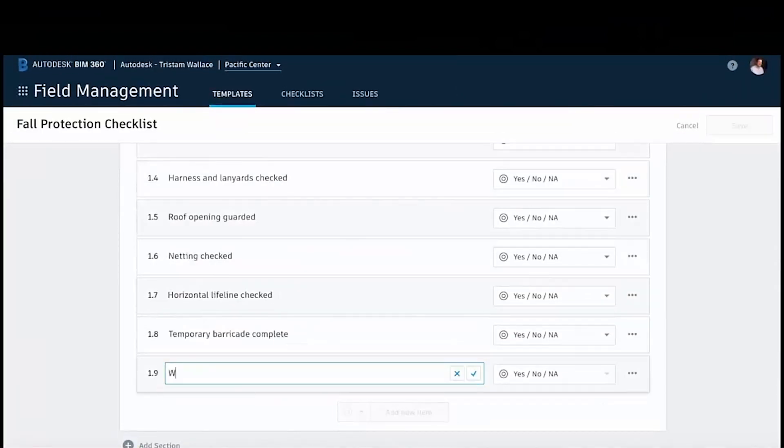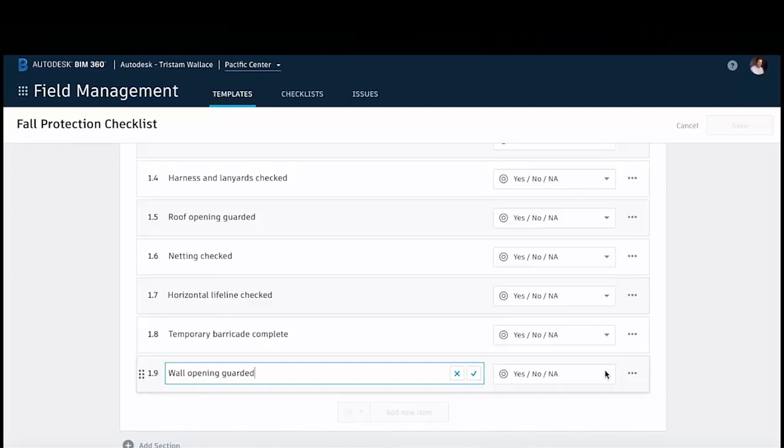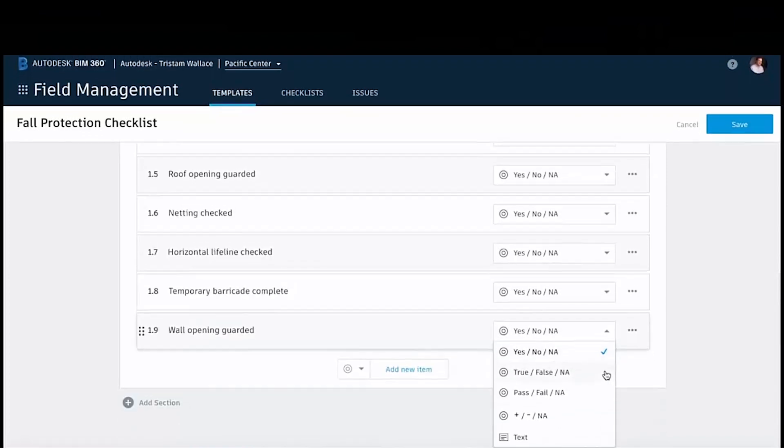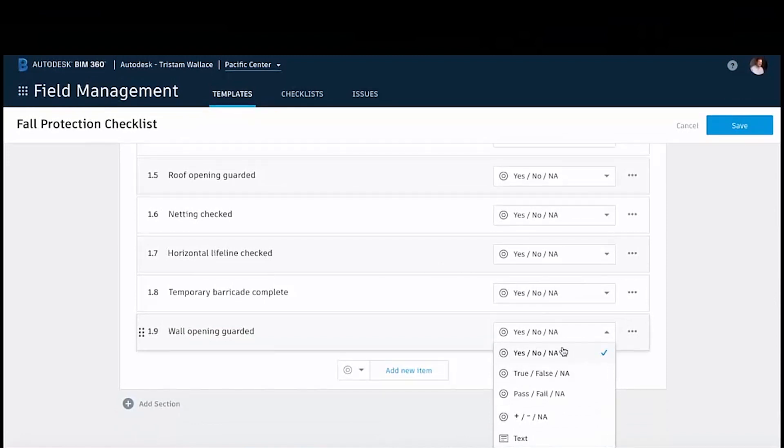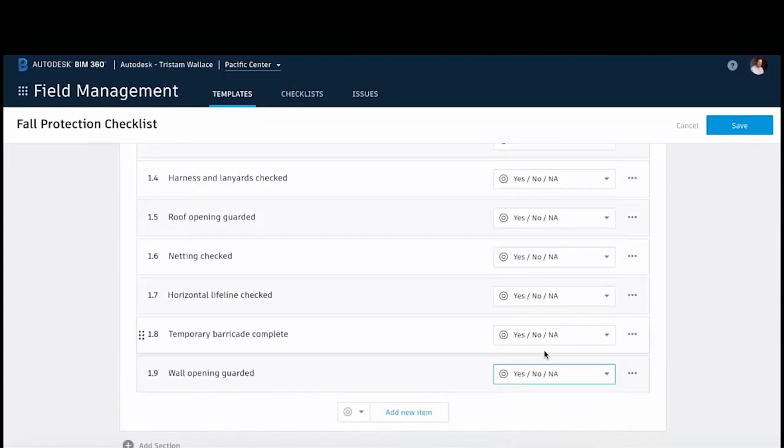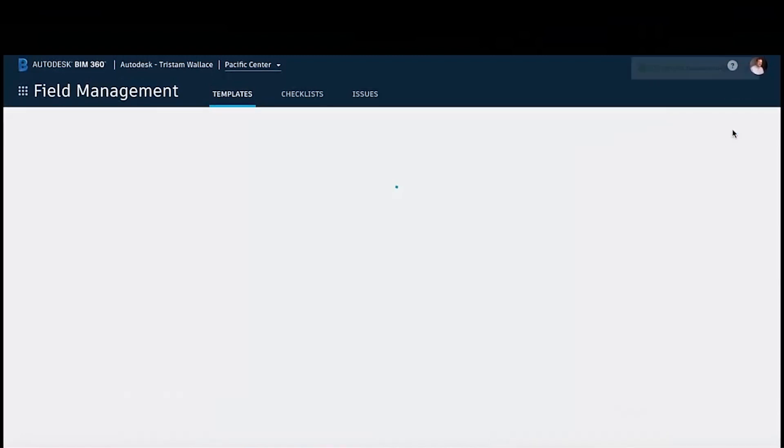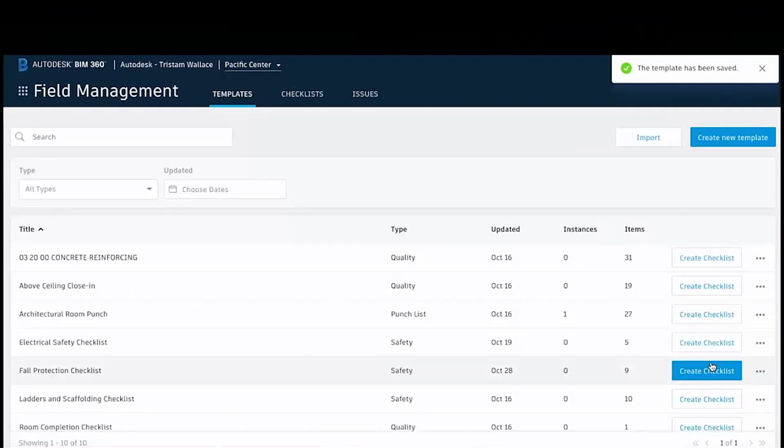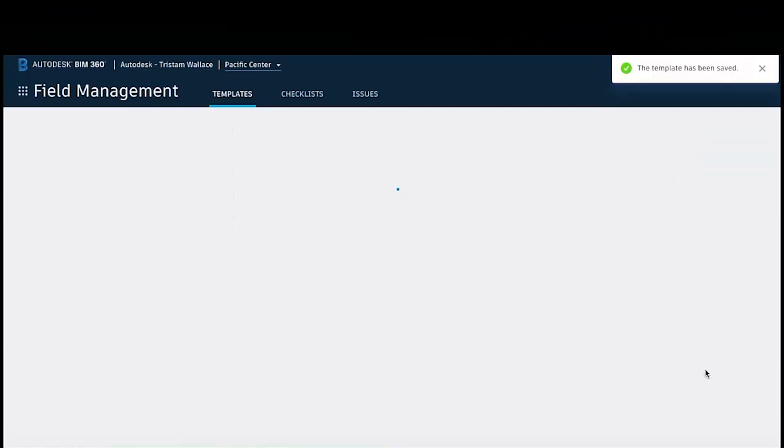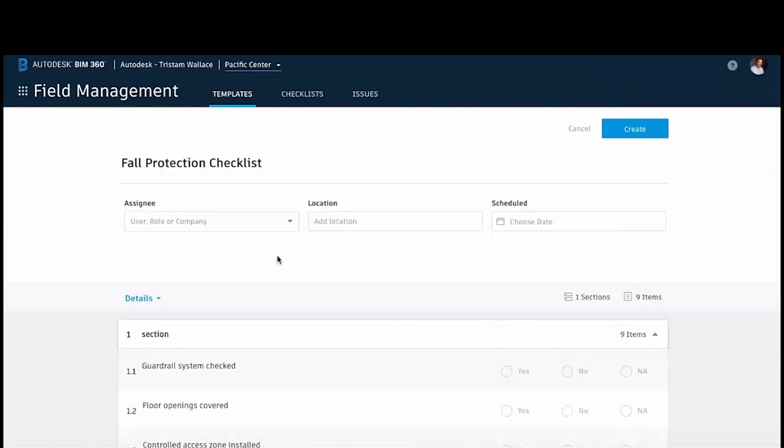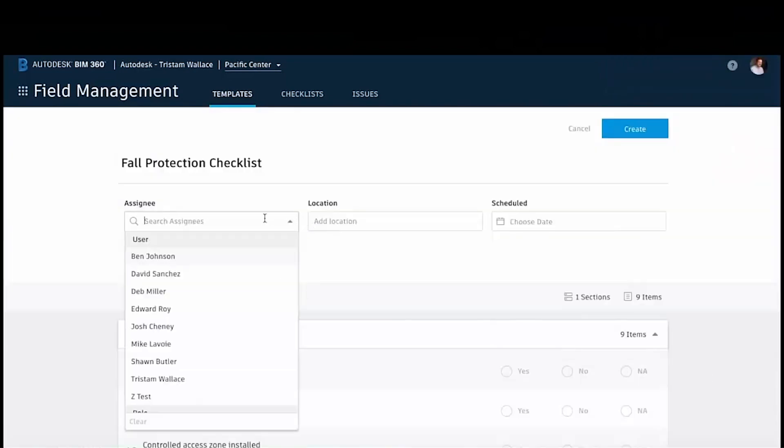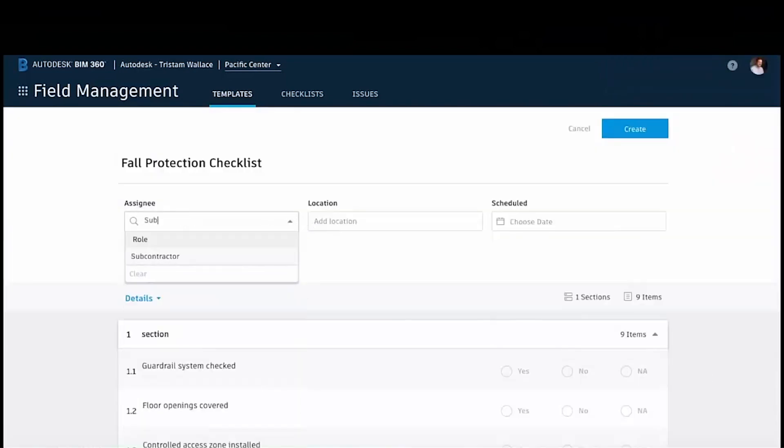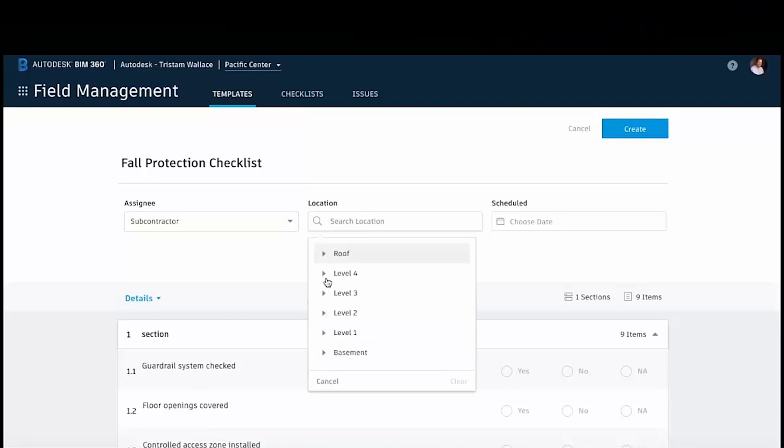We're creating a new one here saying wall opening guarded, and we can see there what type of selection box you want to see on the iPad while you're out in the field. So it's a yes, no, not applicable. When we've done that we can create the template and assign this checklist to somebody, an assignee.